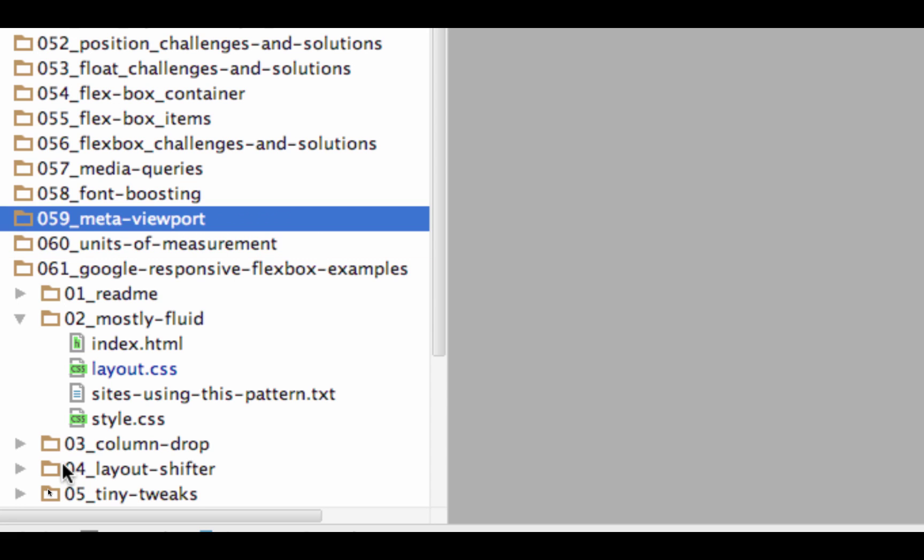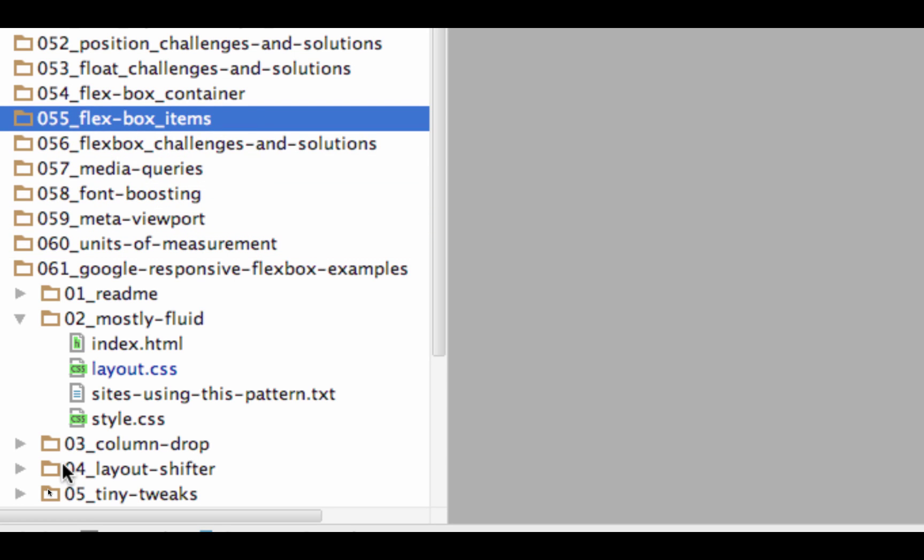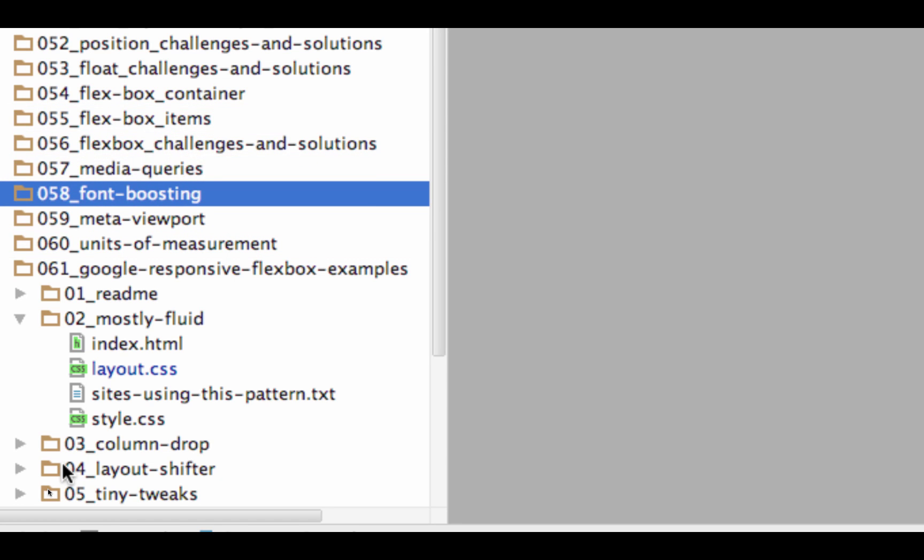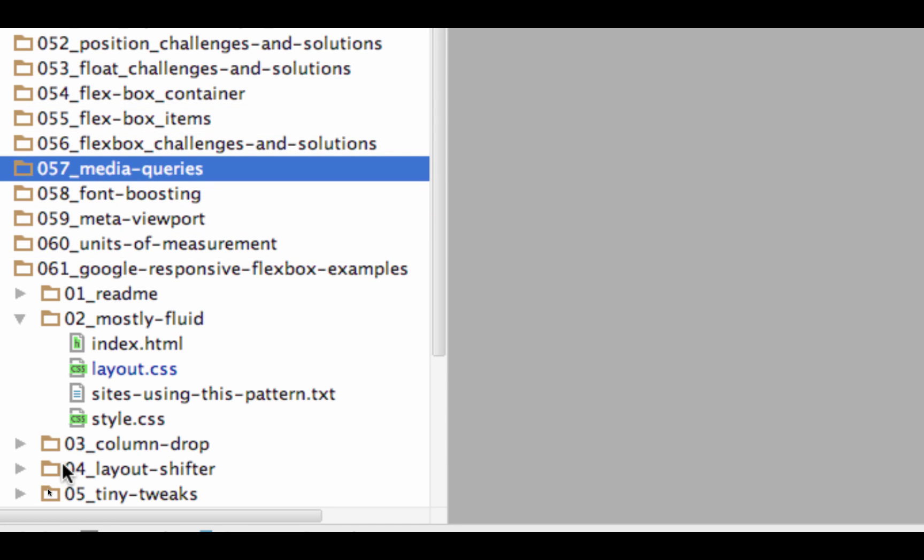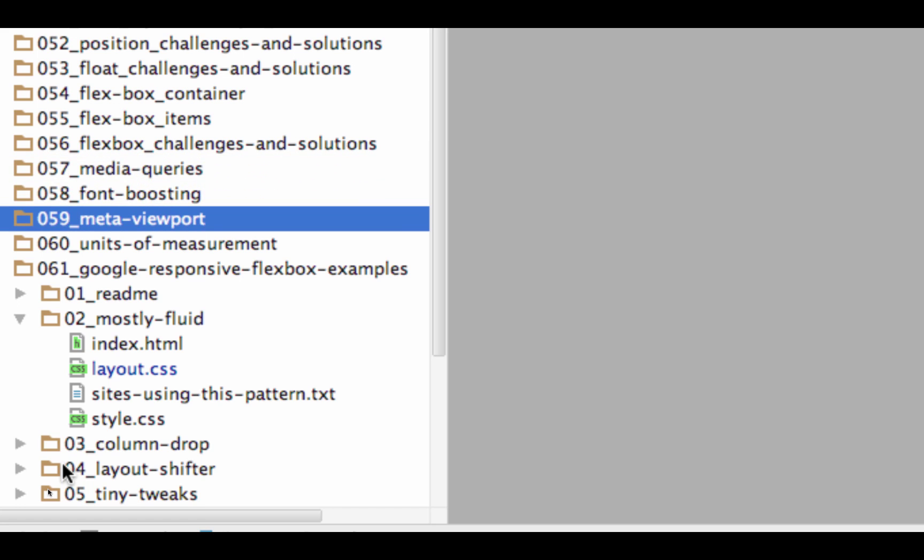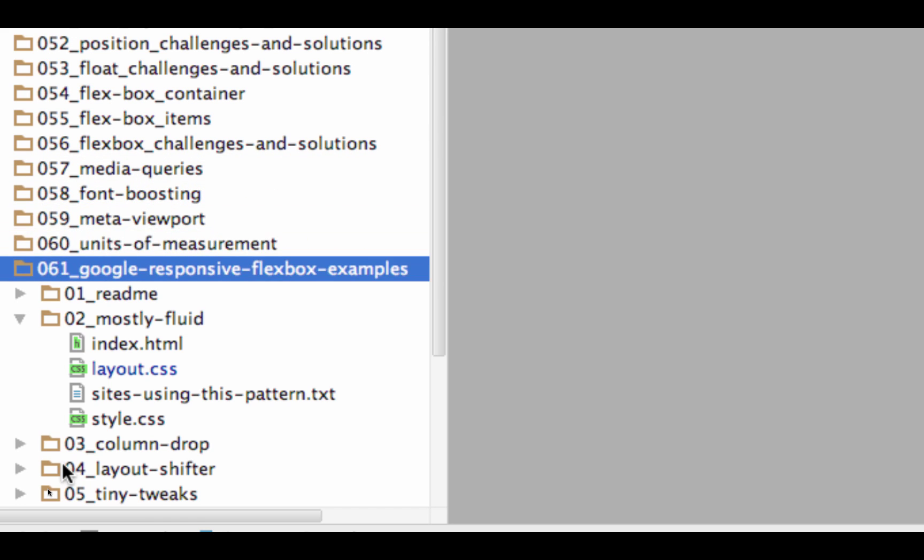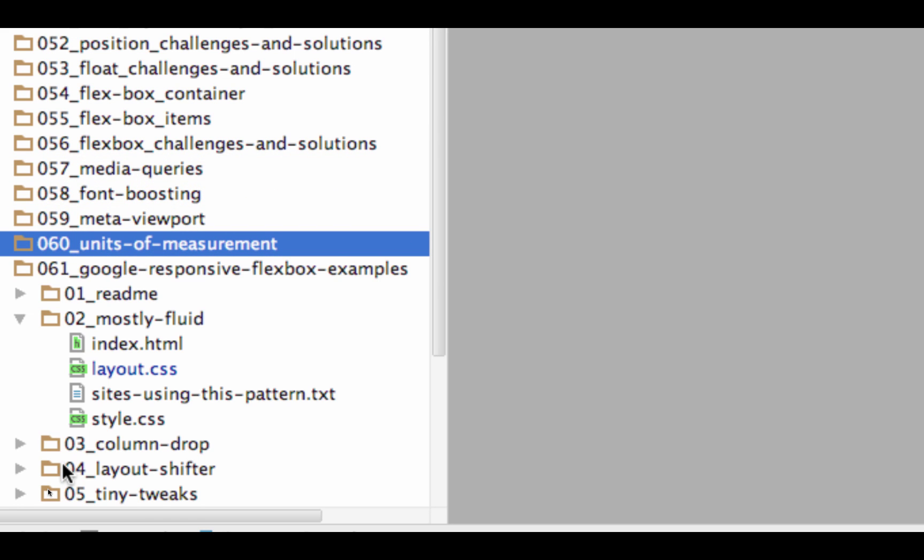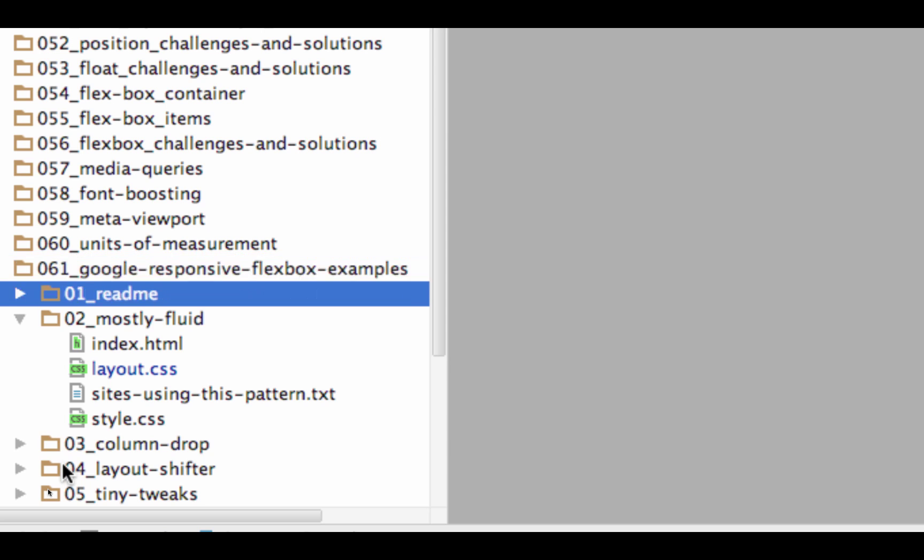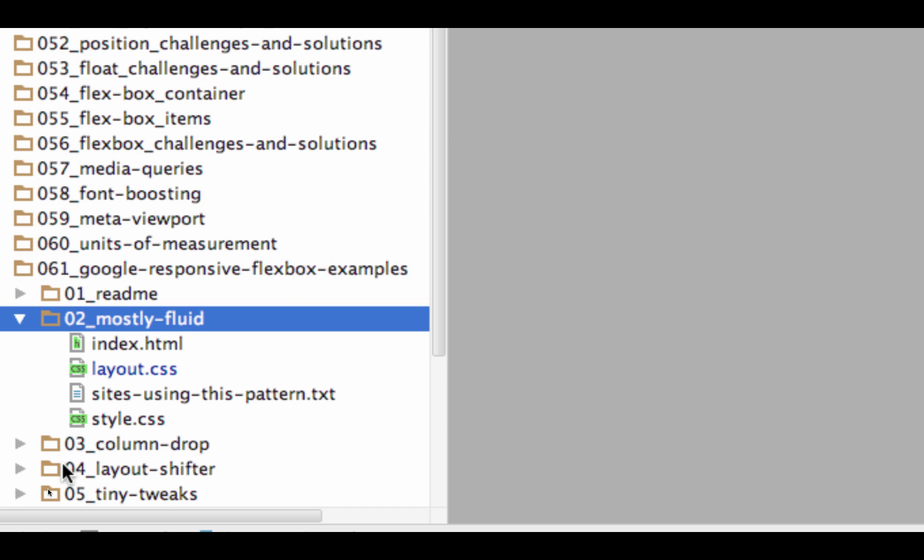We needed Flexbox, we needed Media Queries number two, we needed Meta Viewport number three, and we needed to understand Units of Measurement number four, to understand these common design patterns with Flexbox. I didn't want to show you those design patterns until you understood what Meta Viewport is, until you understood Media Queries, until you understood Units of Measurement.